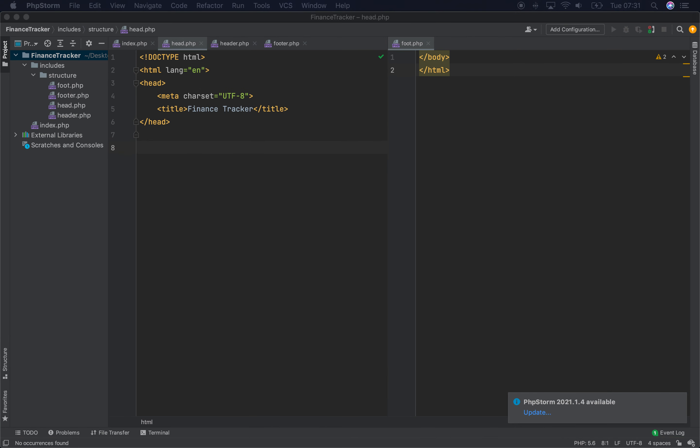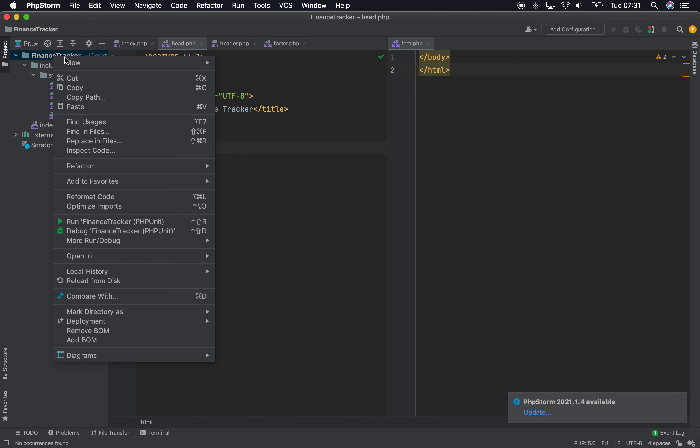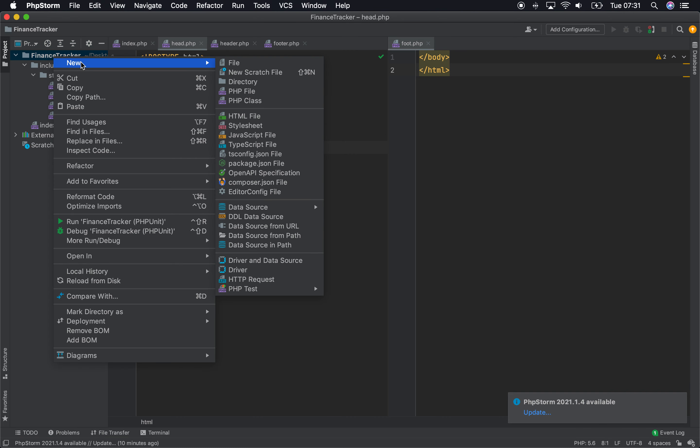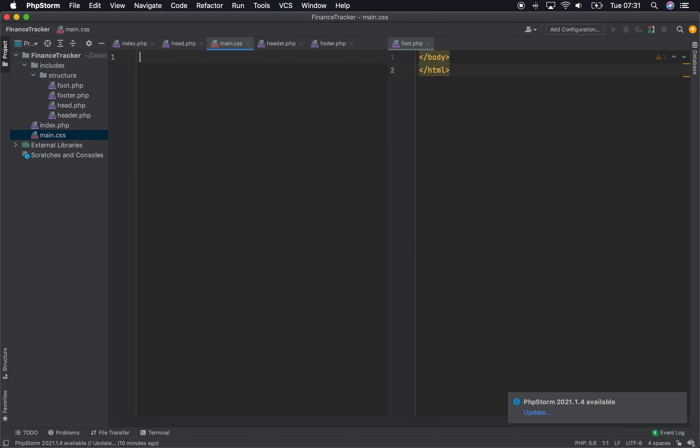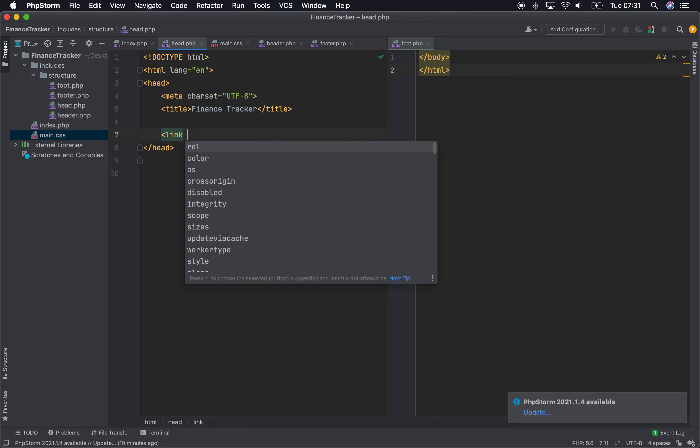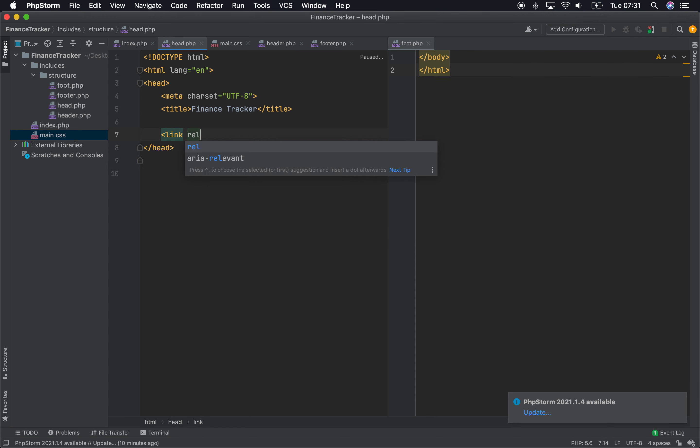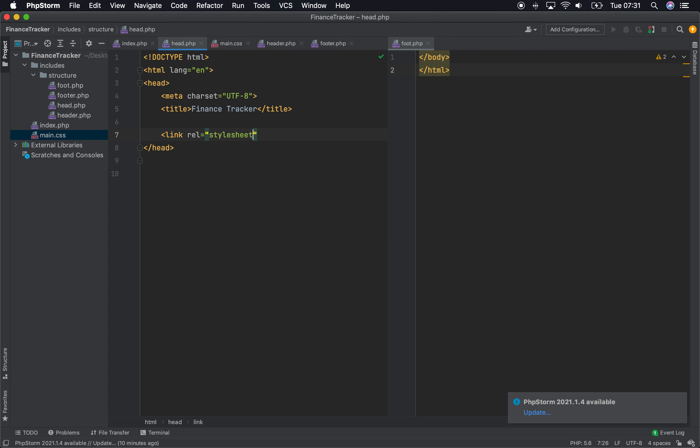Well, first thing we need to do actually is now create a CSS style sheet. So let's call that main. And when you create a style sheet, you have to add it into the application or the website, and you do that in the head. By link, rel, add the style sheet, and then the href.